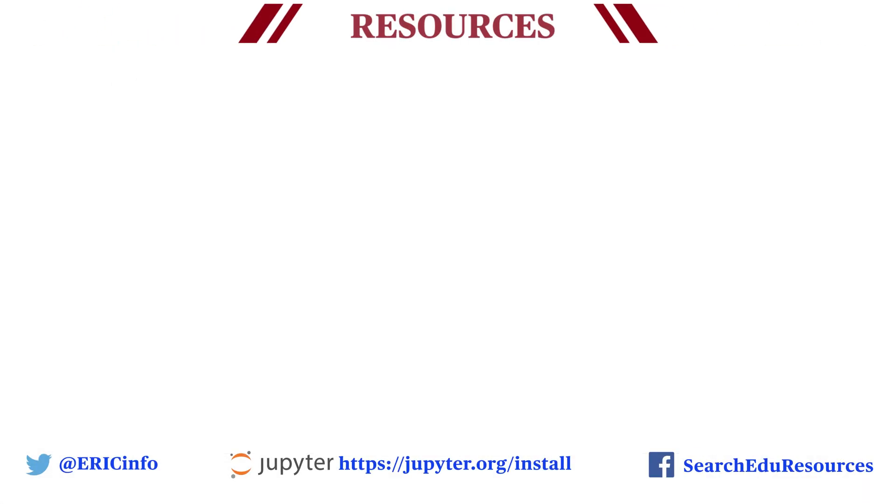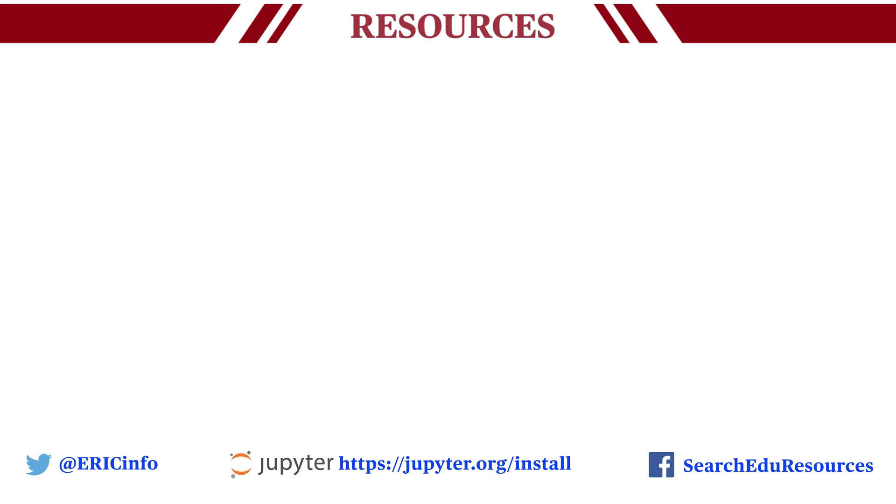For more information about ERIC and Jupyter Notebook, view the webinar Introducing the ERIC API.